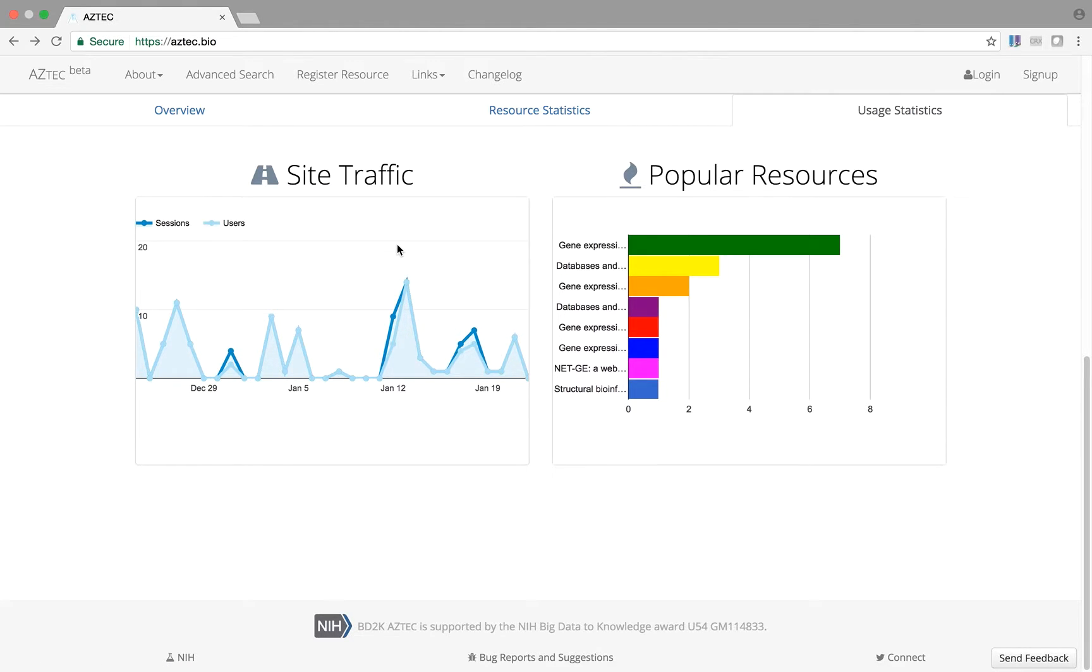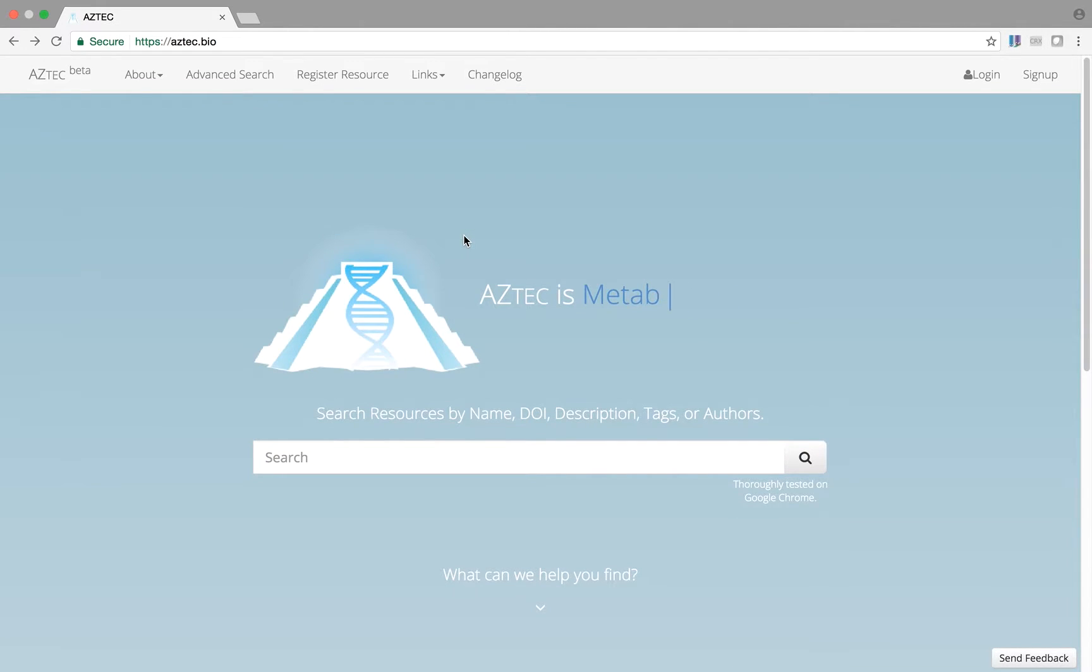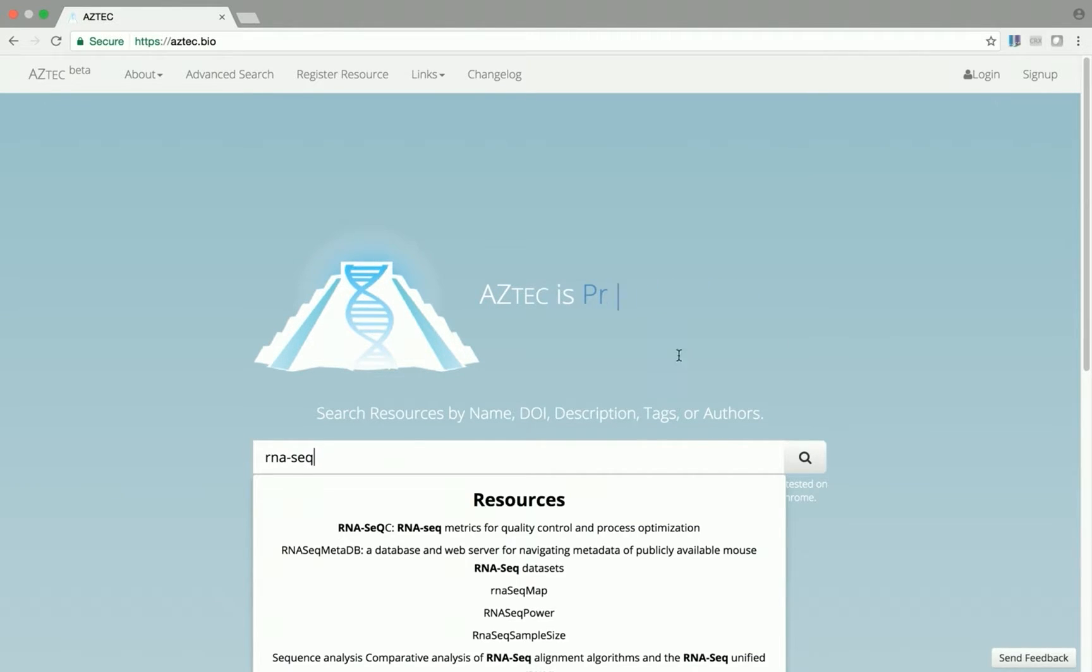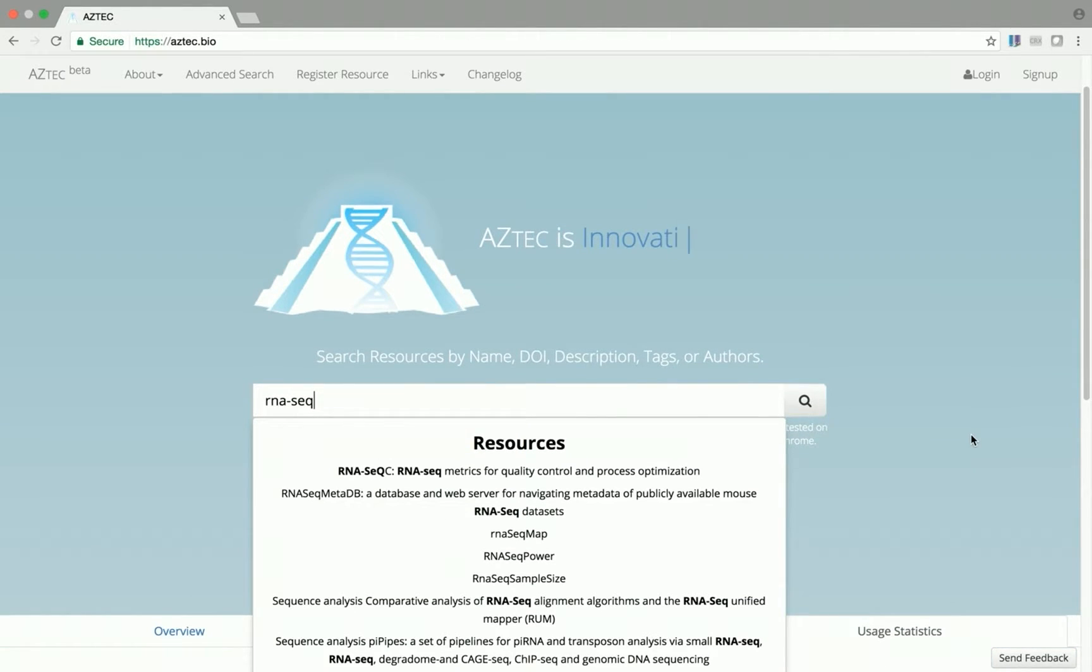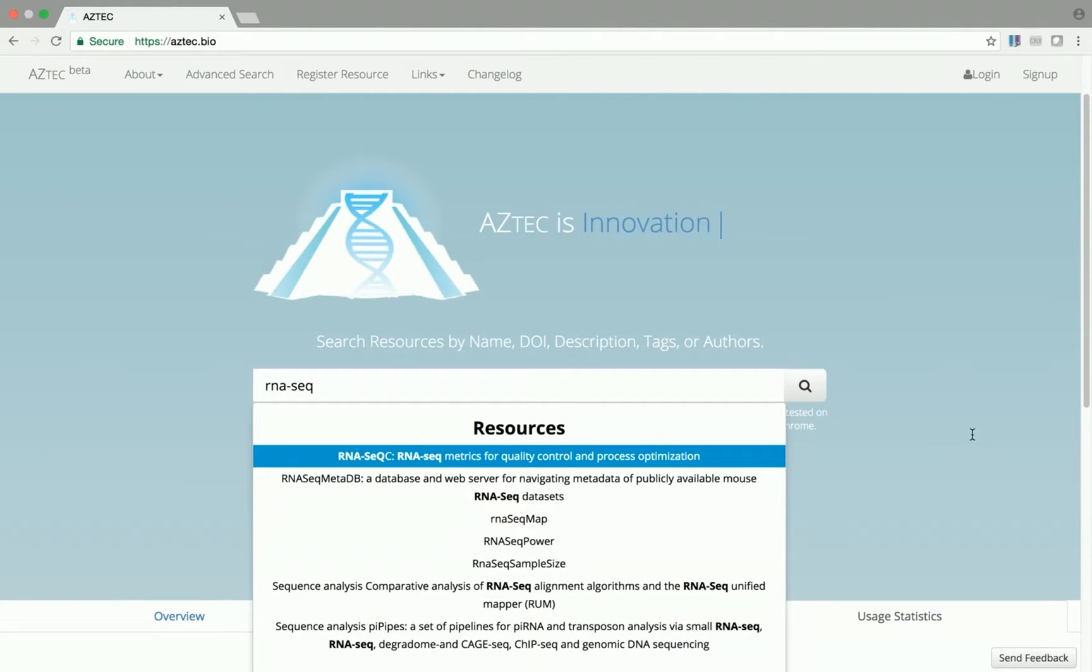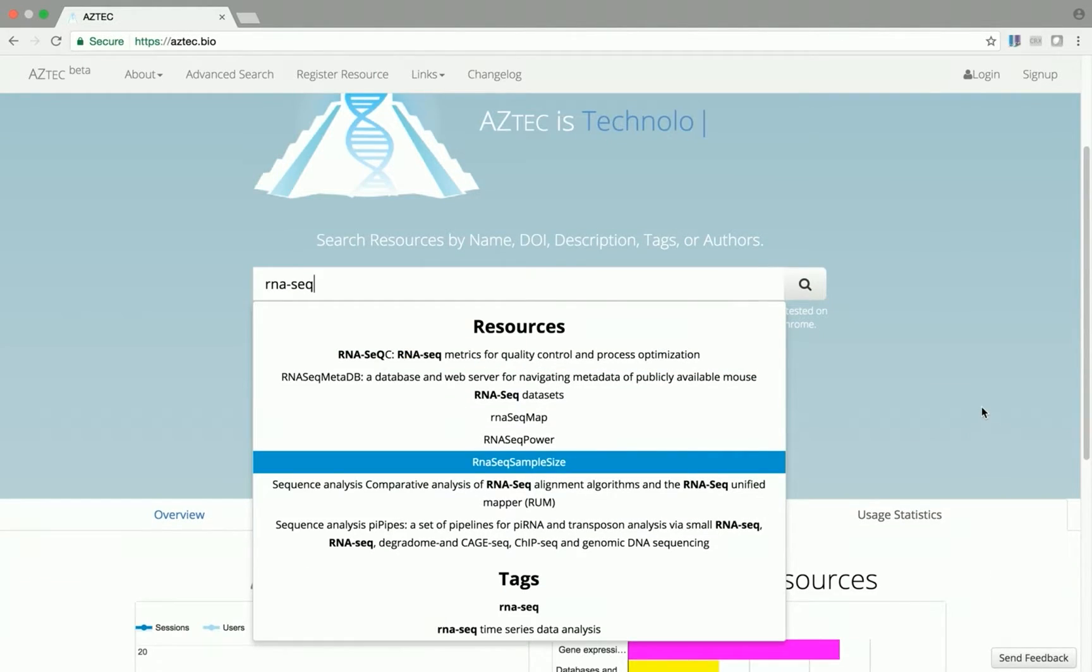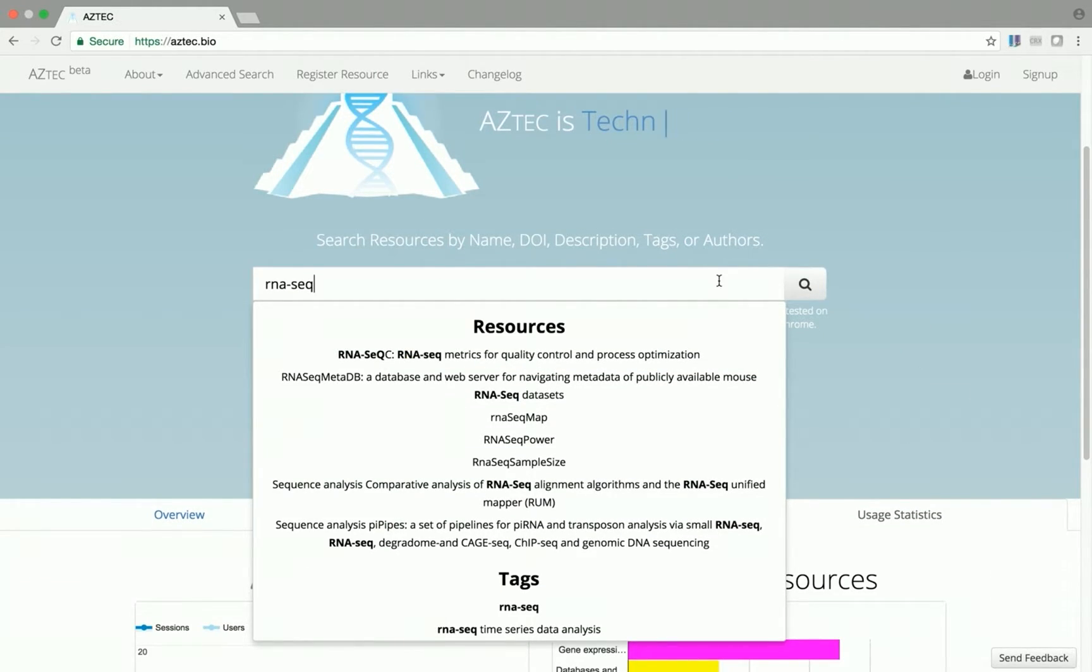Now, let's return to the search bar to make a query. Let's enter our query, RNA-seq. As we type, you'll notice that the autocomplete suggests both tools and tags that match our query.